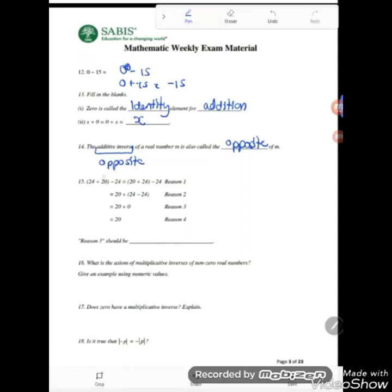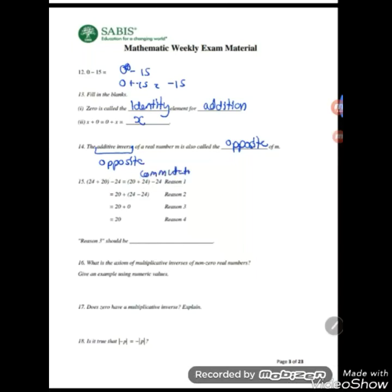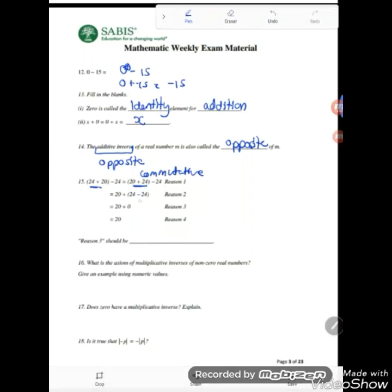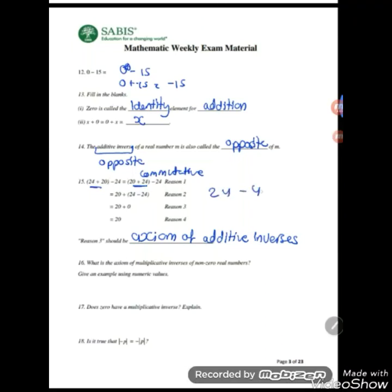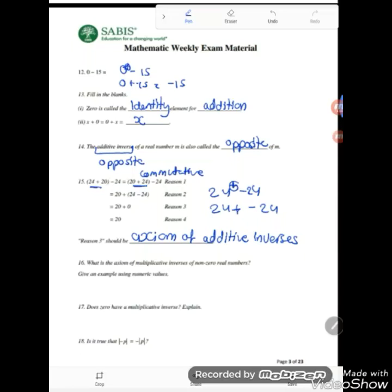Give a reason for each step. Reason 3 should be: 24 plus 20 minus 24 — the terms are swapped, so that's commutative. Then the places inside the brackets change: 20 plus 24 minus 24 — that's associative. Then 24 minus 24, which is the axiom of additive inverses. Note that 24 minus 24 is really 24 plus negative 24 — they just simplified it, which is why it's additive inverses.